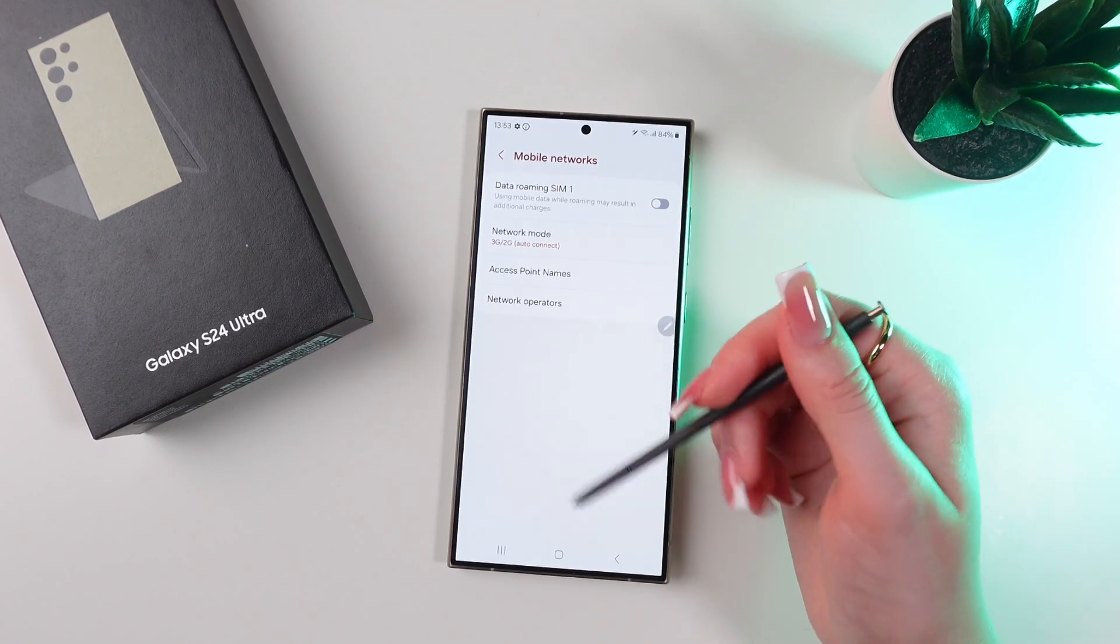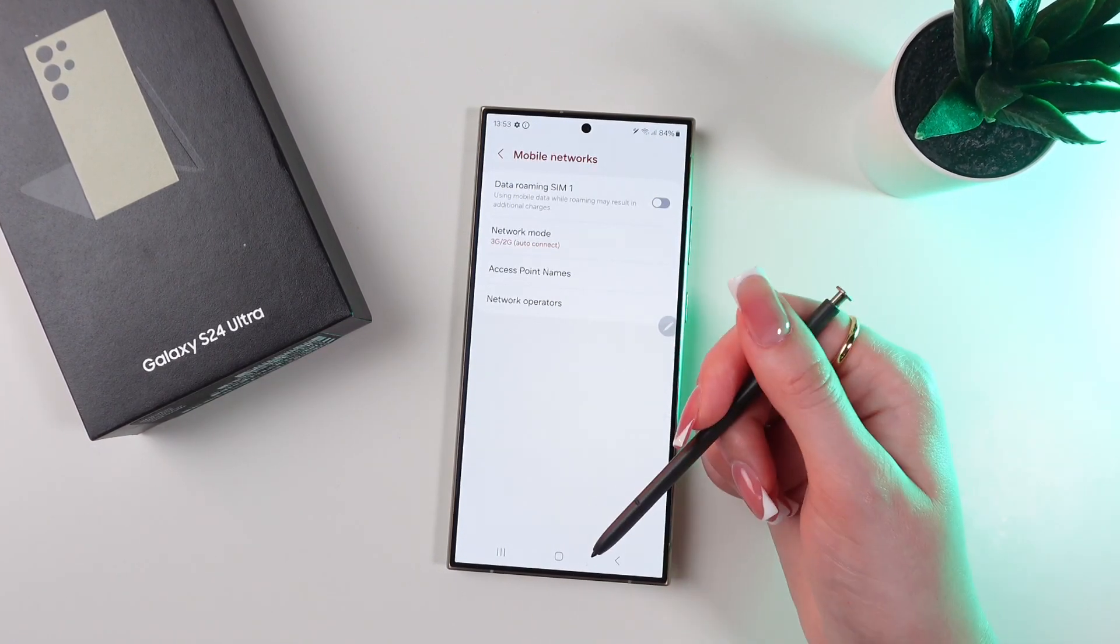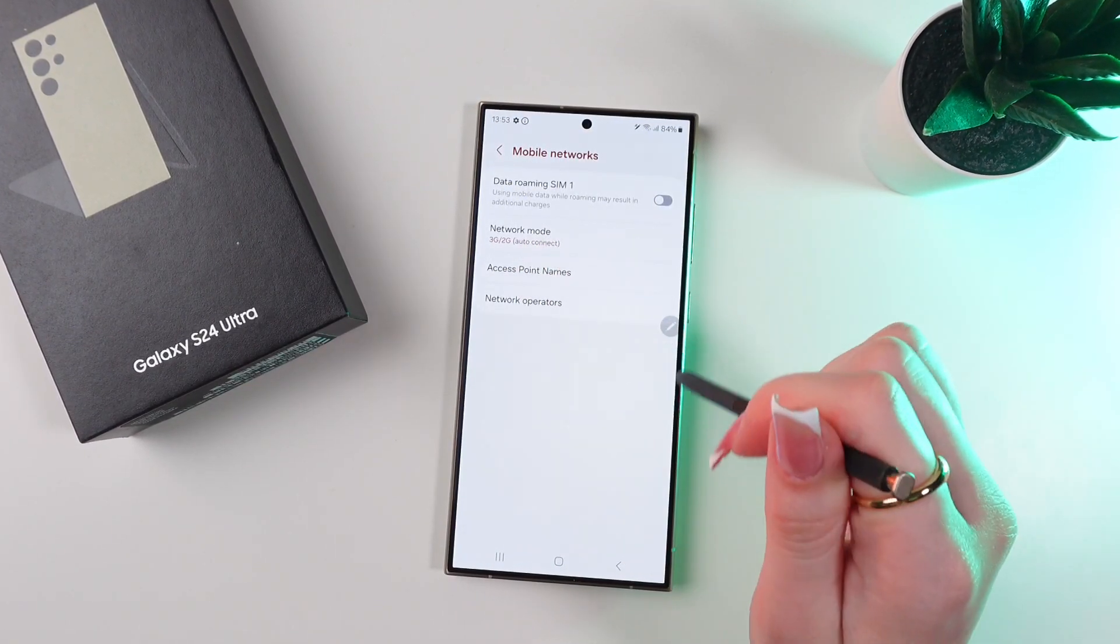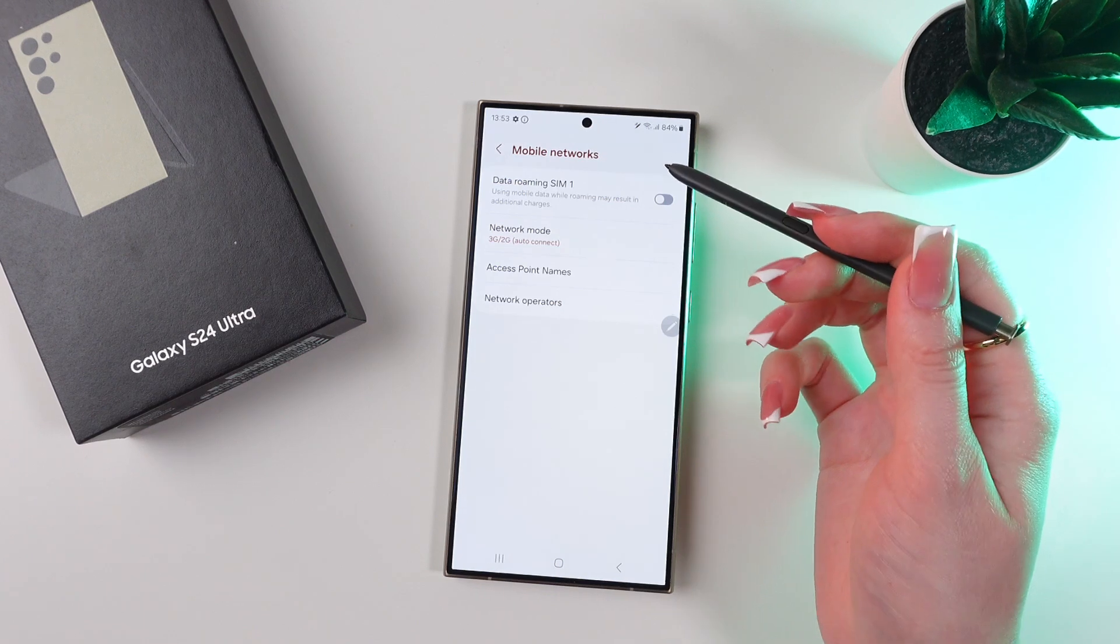And now, if you have two SIM cards, you need to set up 5G mode on them separately.